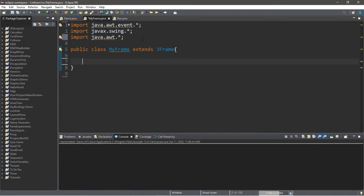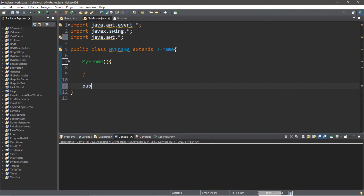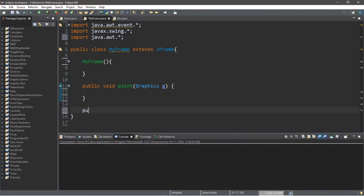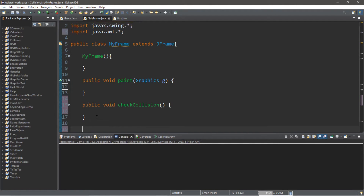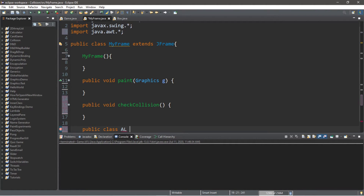So let's move on to MyFrame. Make sure you have all of these imports at the top — we only need three. Let's declare all of the methods we'll need: the constructor for MyFrame, a paint method — public void paint with parameter Graphics g, make sure paint is lowercase — a method called checkCollision: public void checkCollision, and then we're actually going to create an inner class: public class AL which extends KeyAdapter.